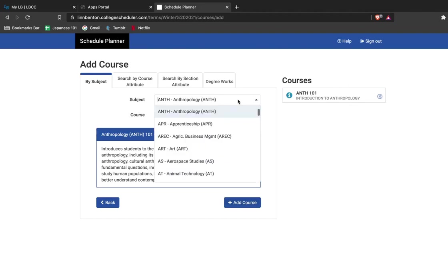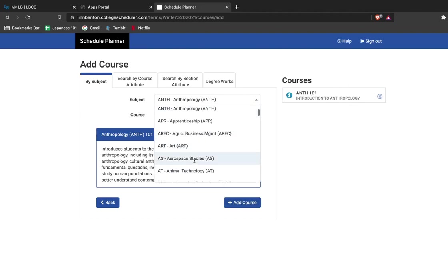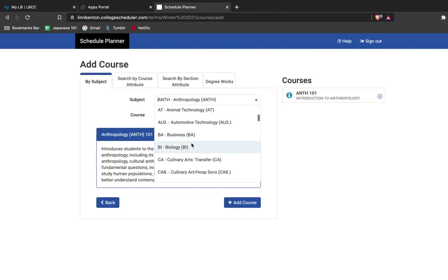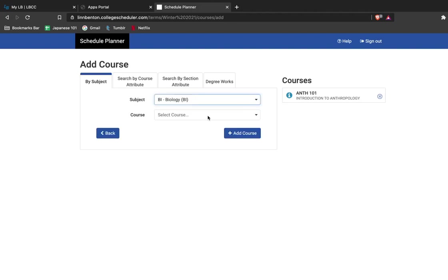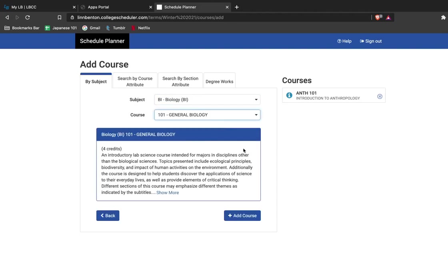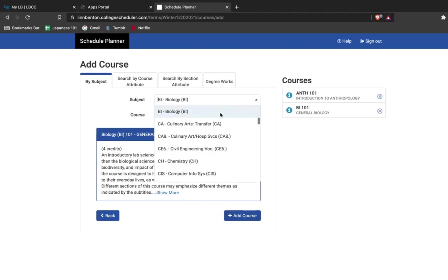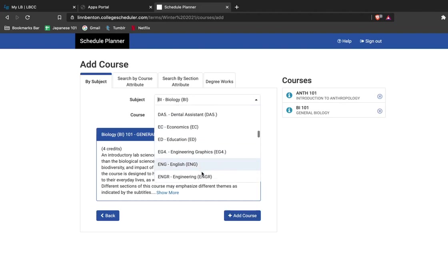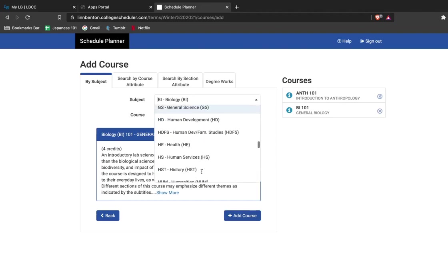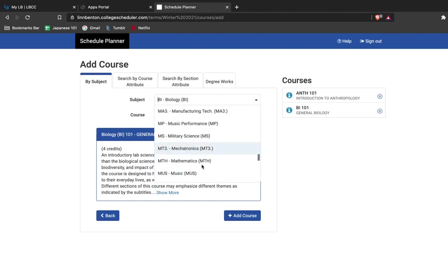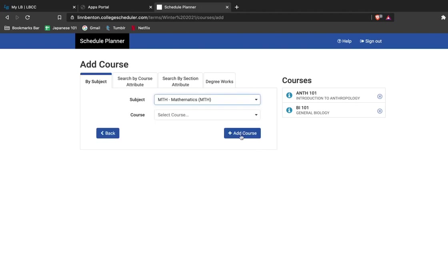Once it's here, you can continue adding and building your schedule out and add as many classes in as you're interested in taking during the fall or winter. I'm also interested in taking a math class. We'll add that in here.